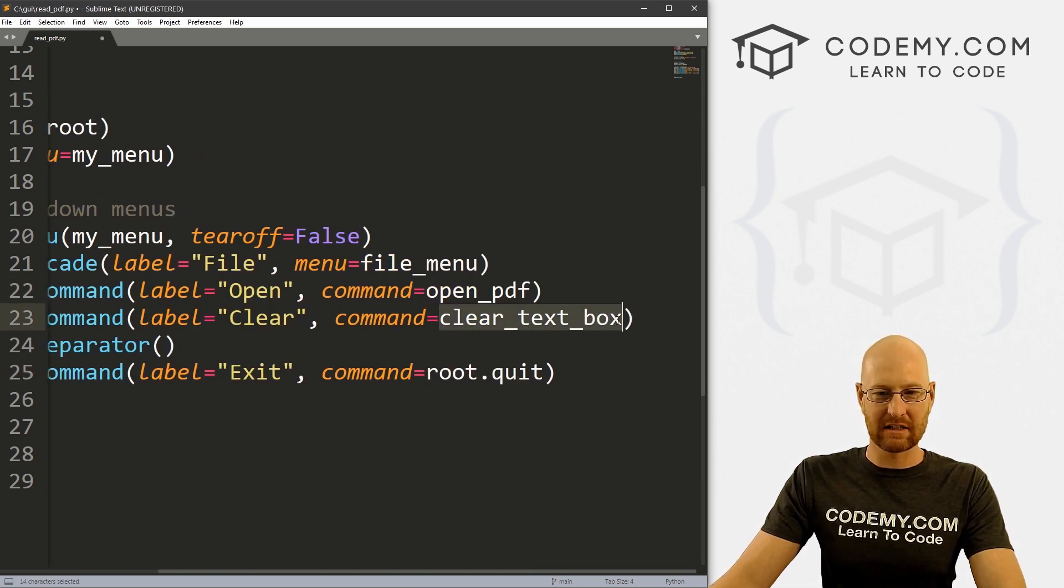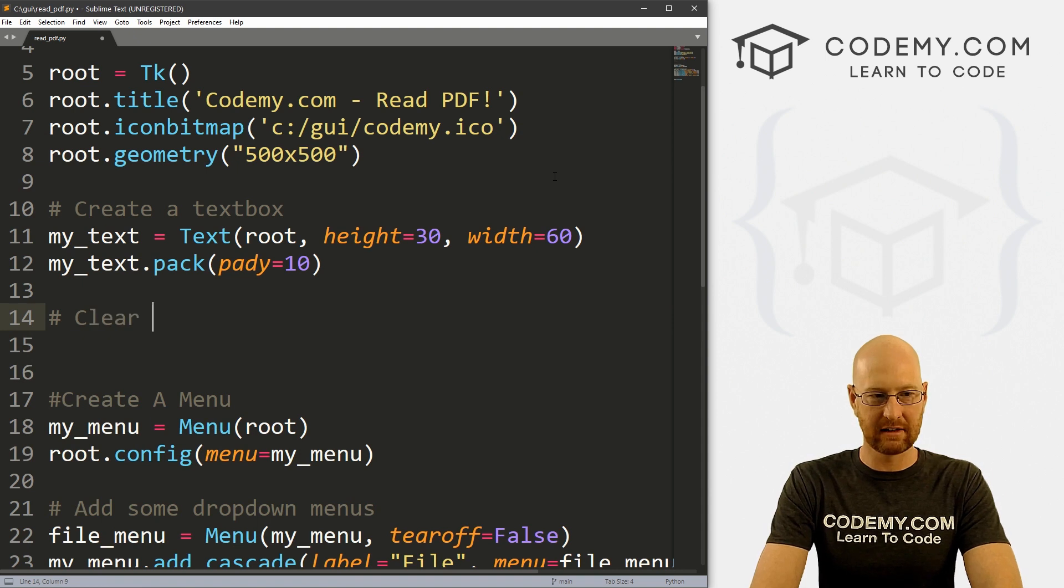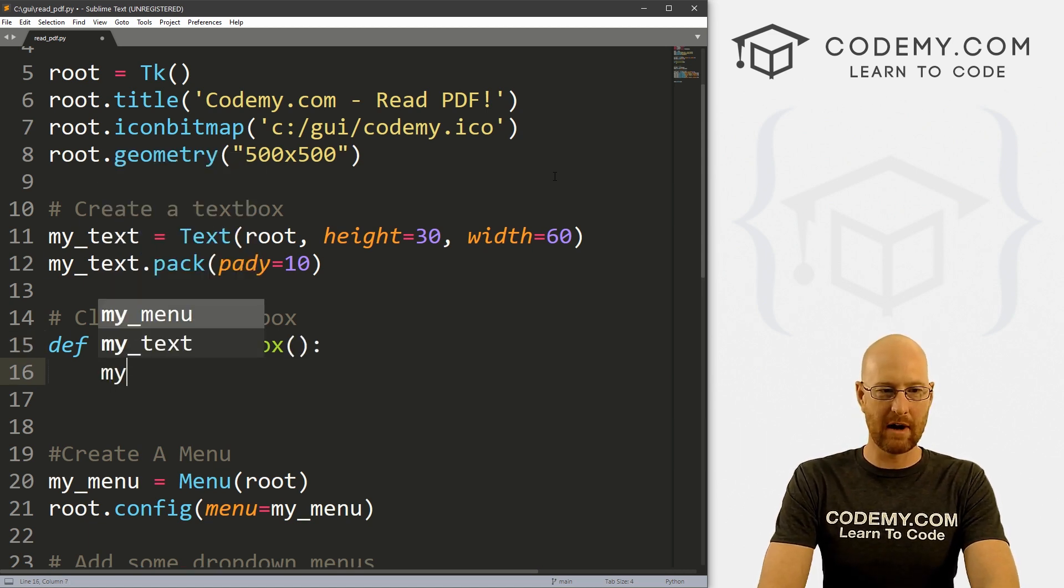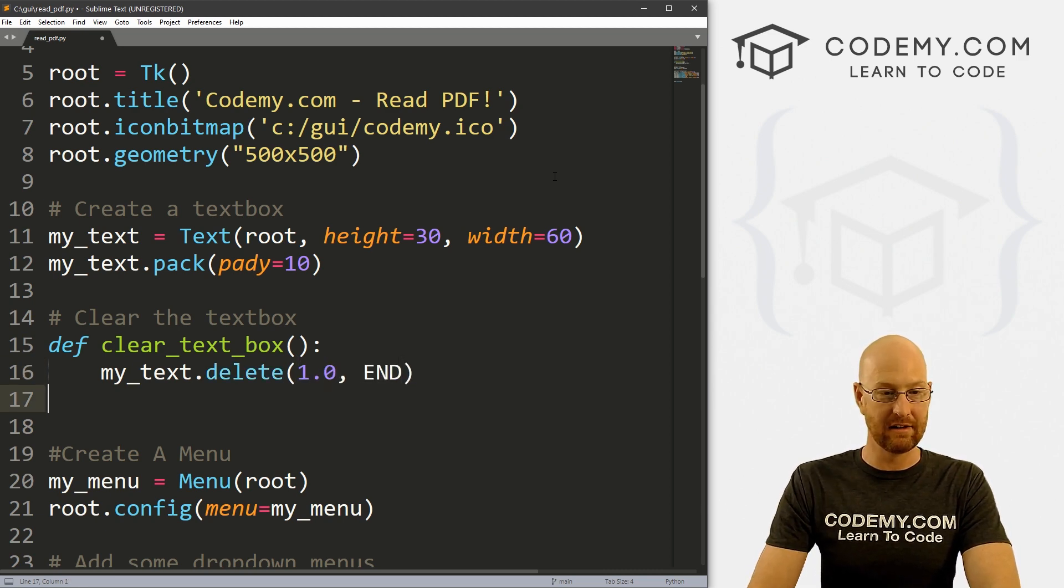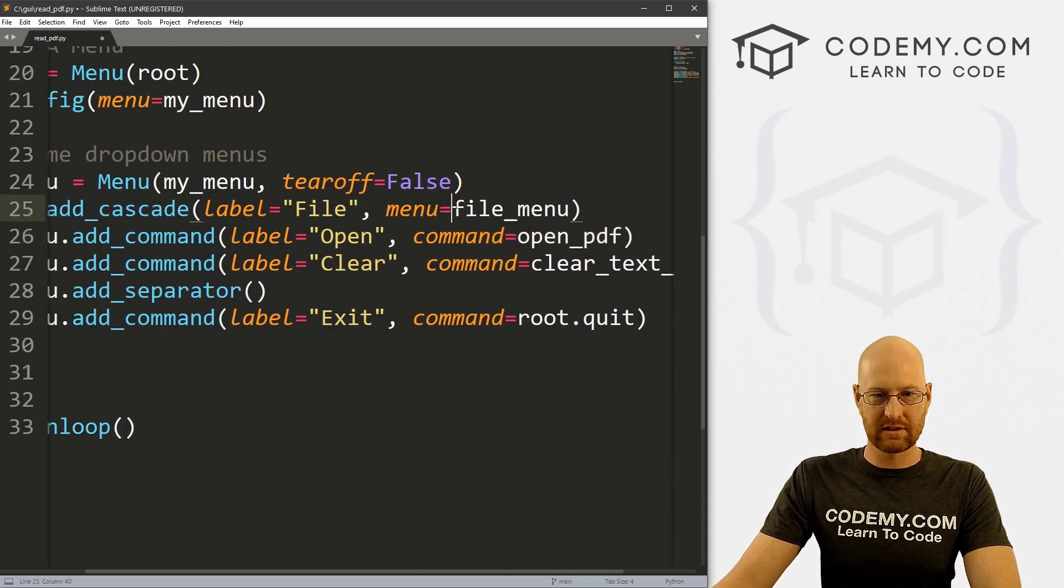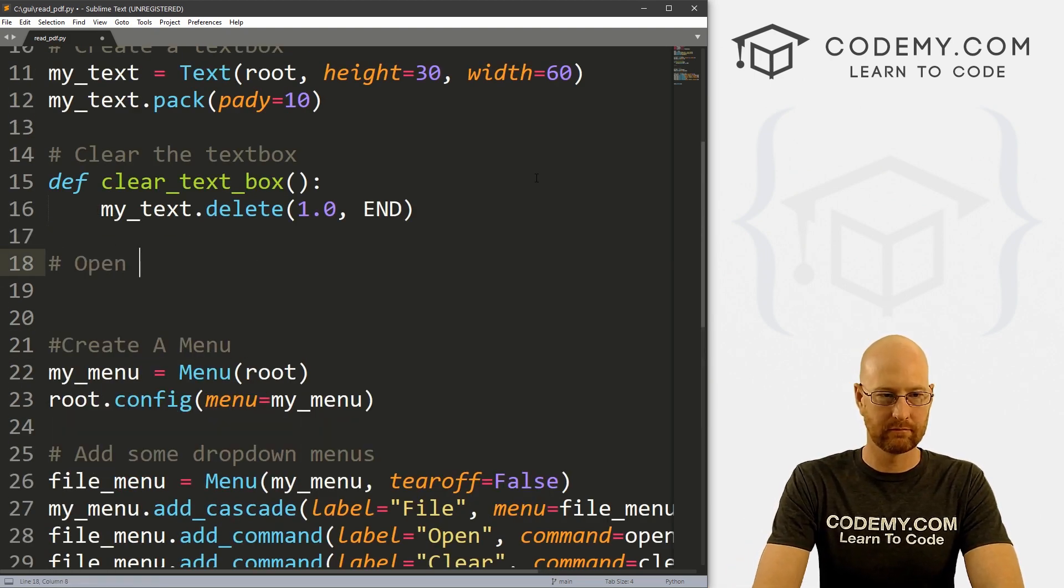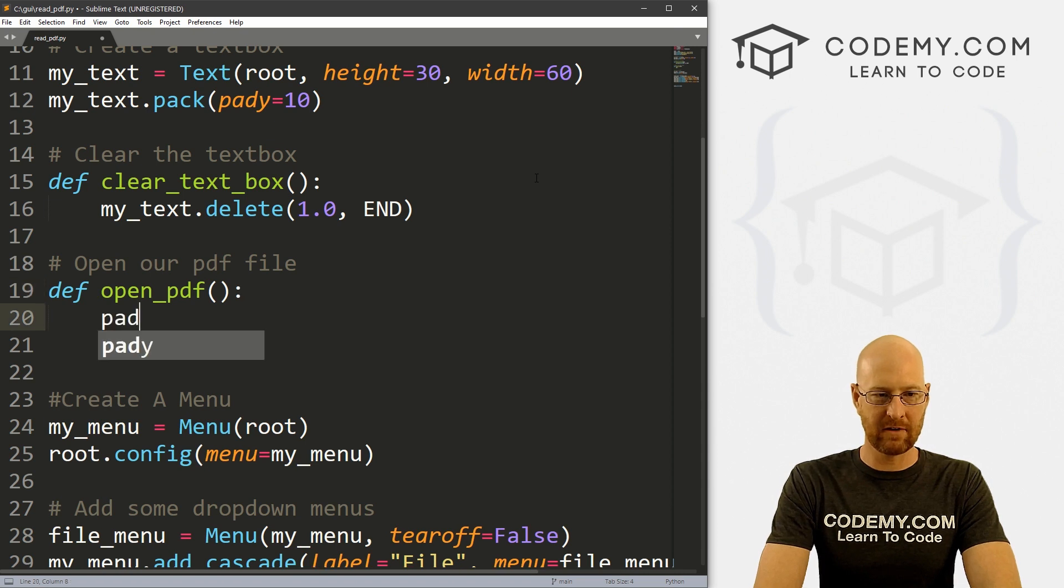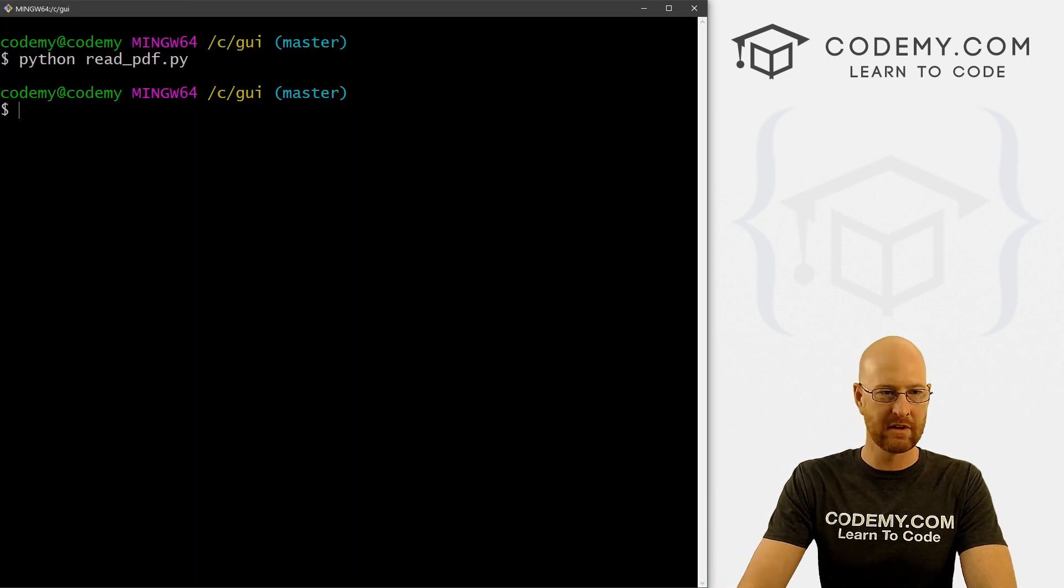So now let's create this clear text box one real quick, because that's super easy. So let's come up here. And let's say clear the text box. And so let's define this. And now we just want to go my_text.delete, we want to delete from position 1.0 to end. So let's go ahead. Well, we got to create this other one real quick here. So let's do the open PDF function just to get this up on the screen. And let's go open our PDF file. And we want to define open_PDF. And for now, let's just go pass just so that we can test this.